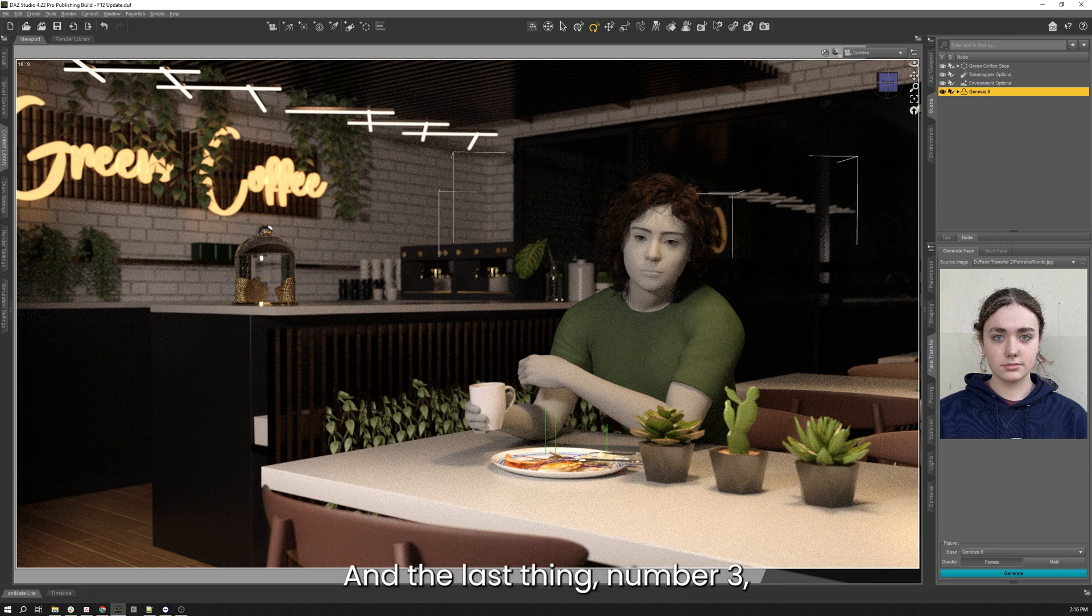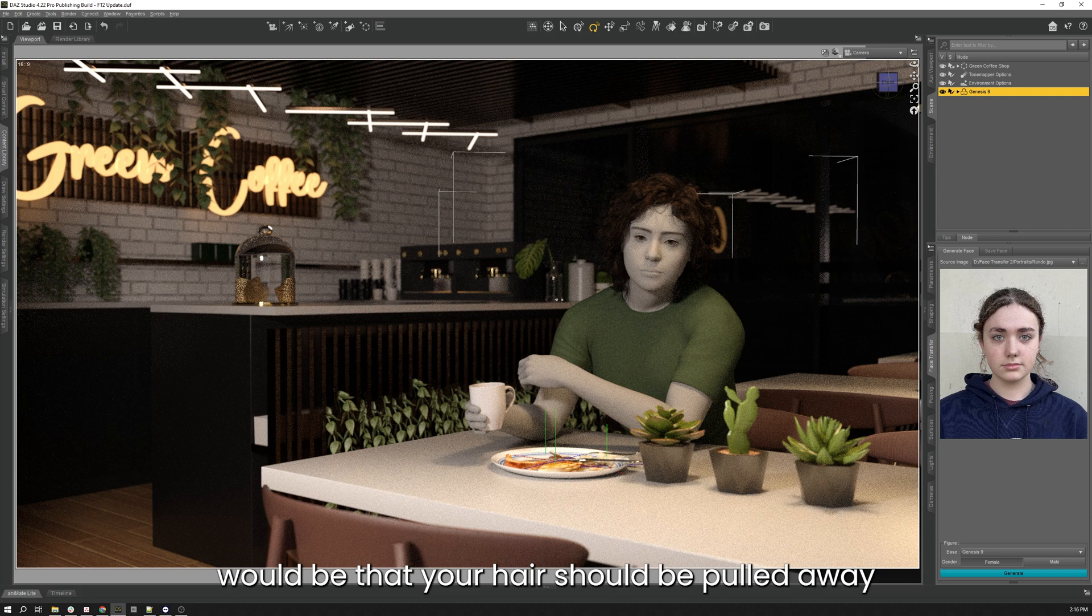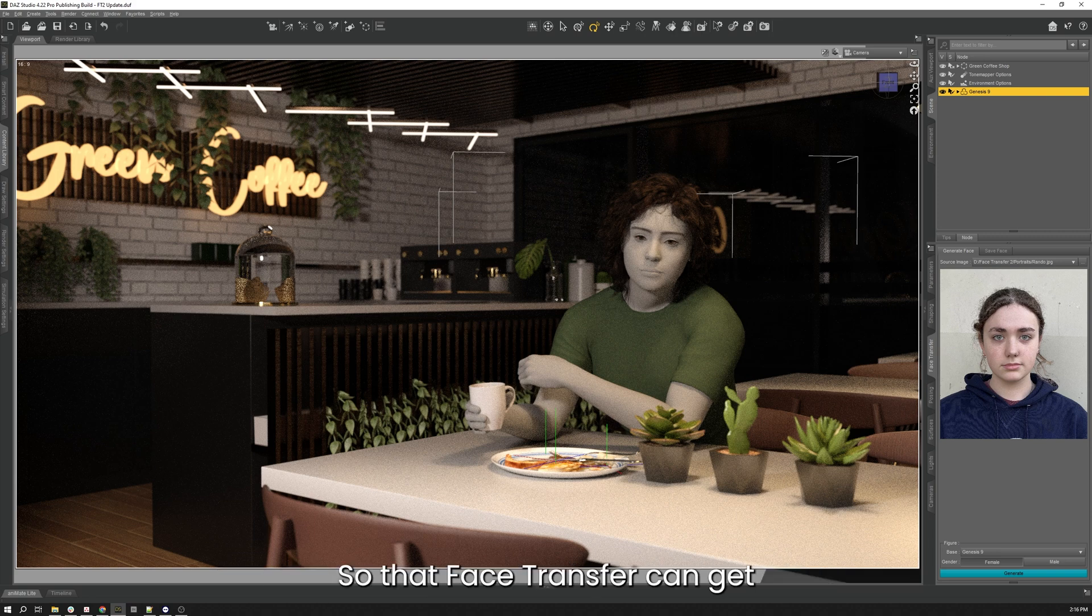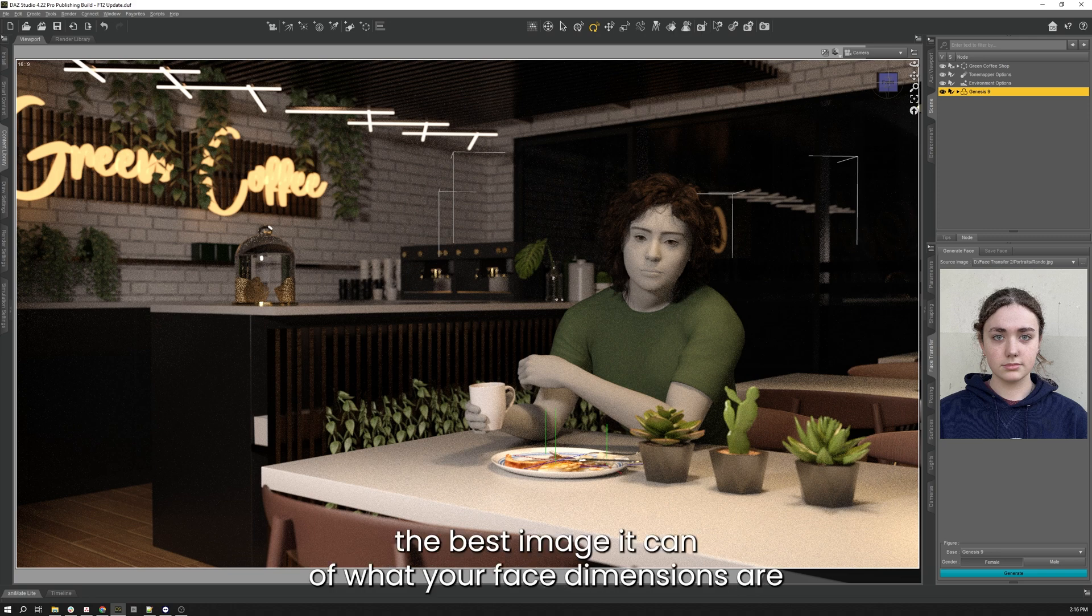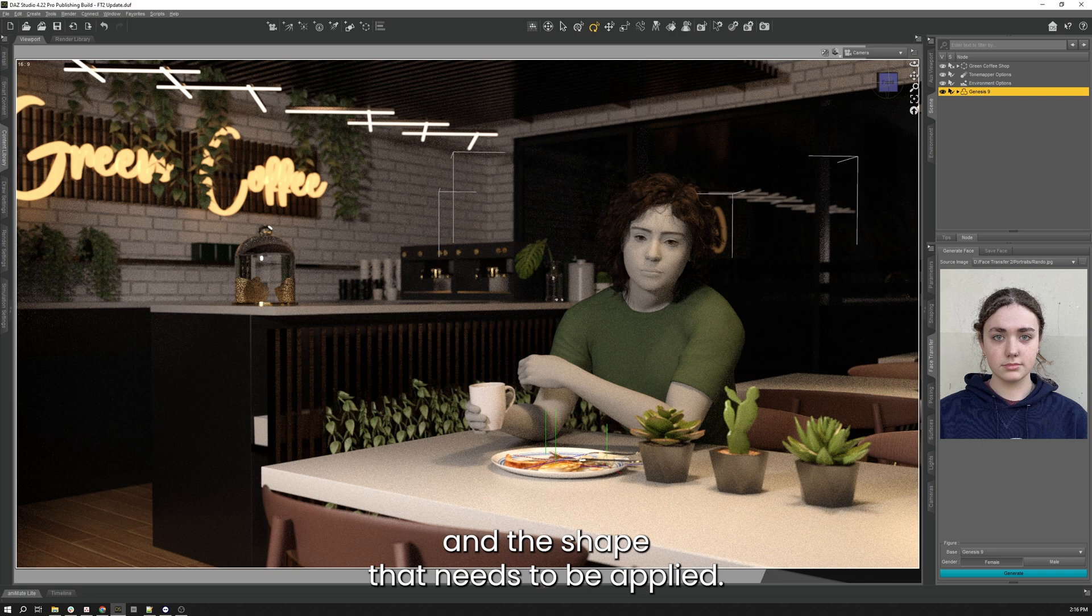And the last thing, number three, would be that your hair should be pulled away from the forehead, temples, and cheeks, so that Face Transfer can get the best image it can of what your face dimensions are and the shape that needs to be applied.